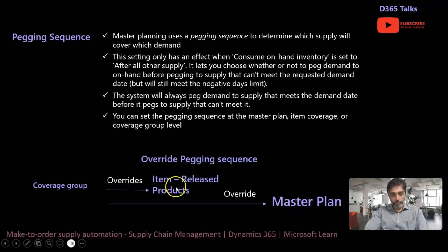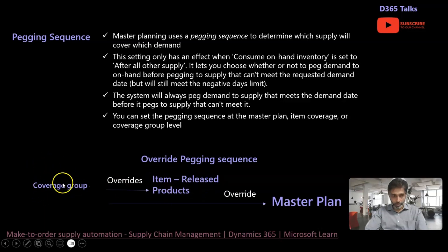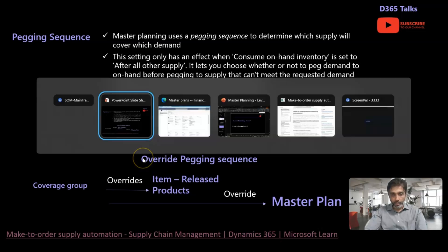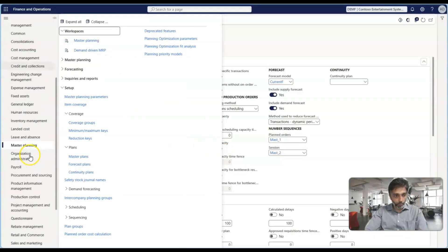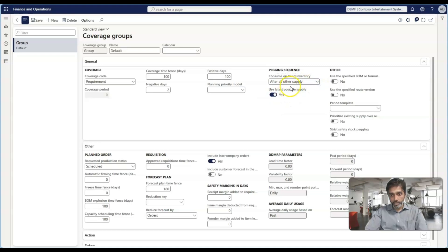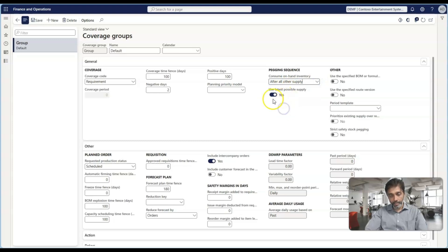So you can configure the pegging sequence at the master plan level, at the item coverage level in released products, or at the coverage group level which can be assigned to multiple items. Having said that, there are four possible combinations of configurations. For example: after all supply with use latest possible supply enabled, after all supply with it disabled, before all supply enabled, or before all supply with the toggle disabled.